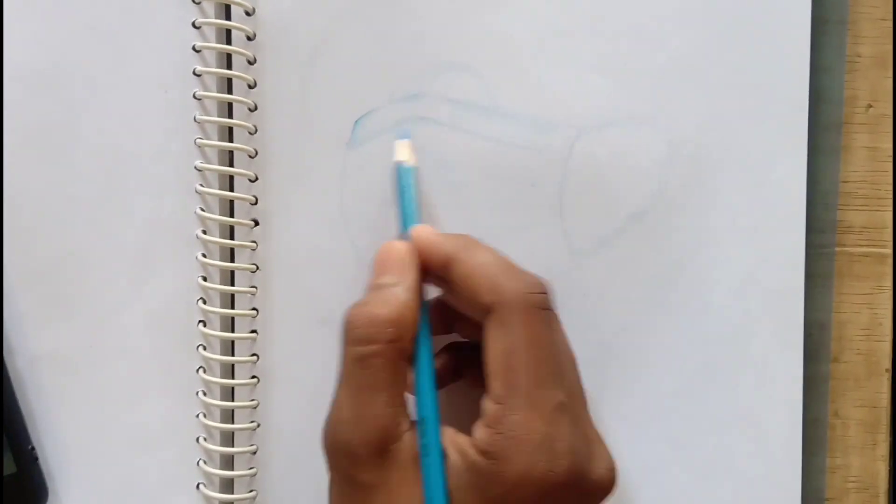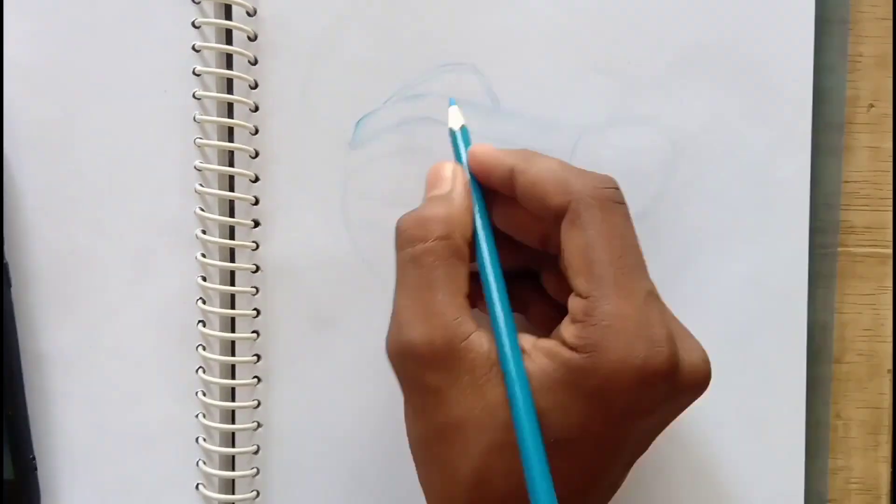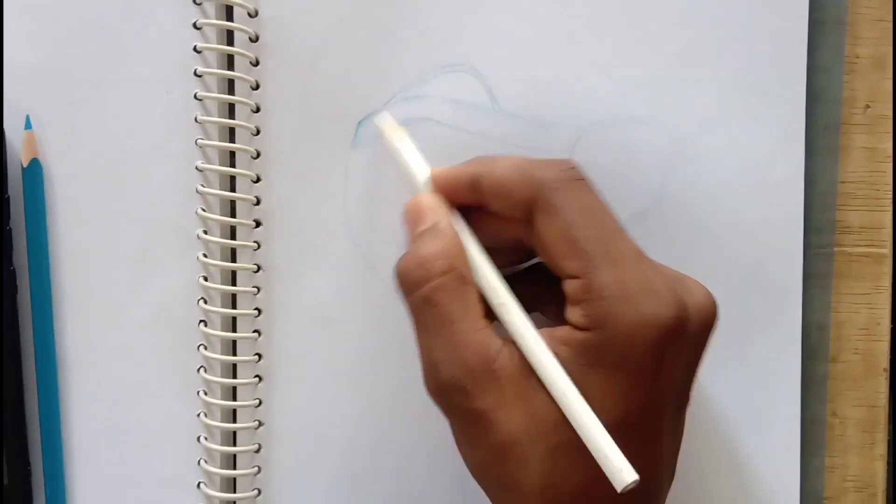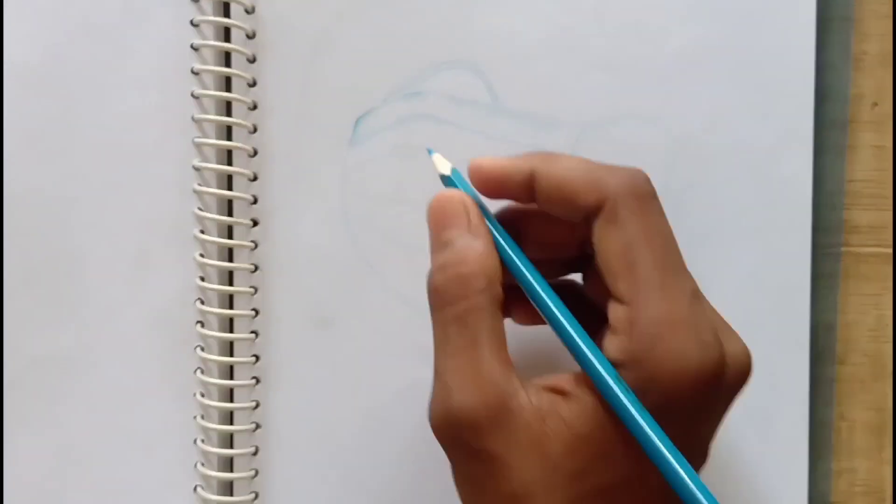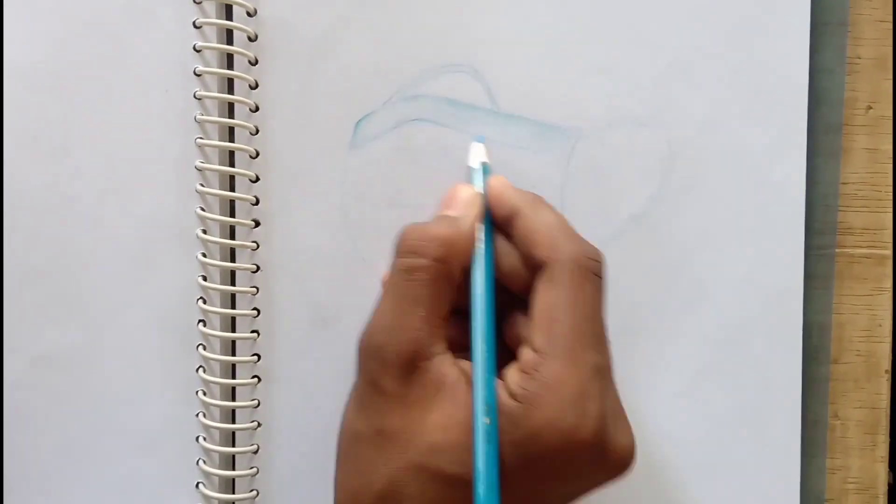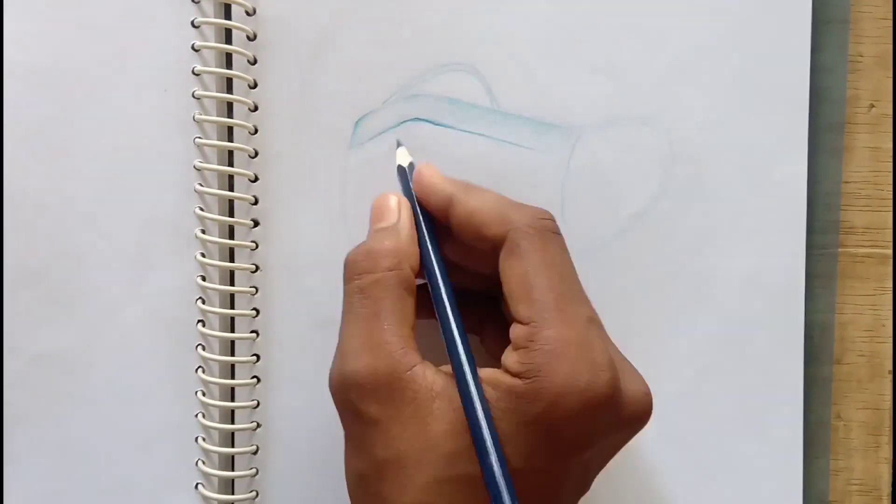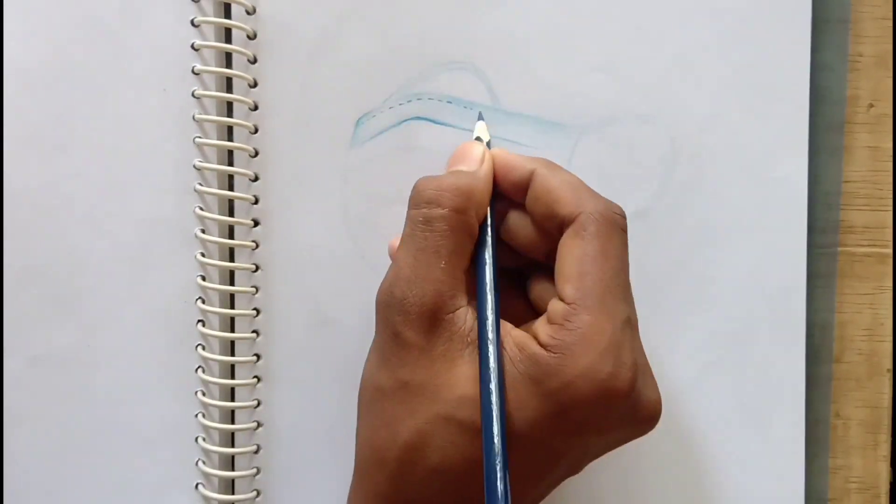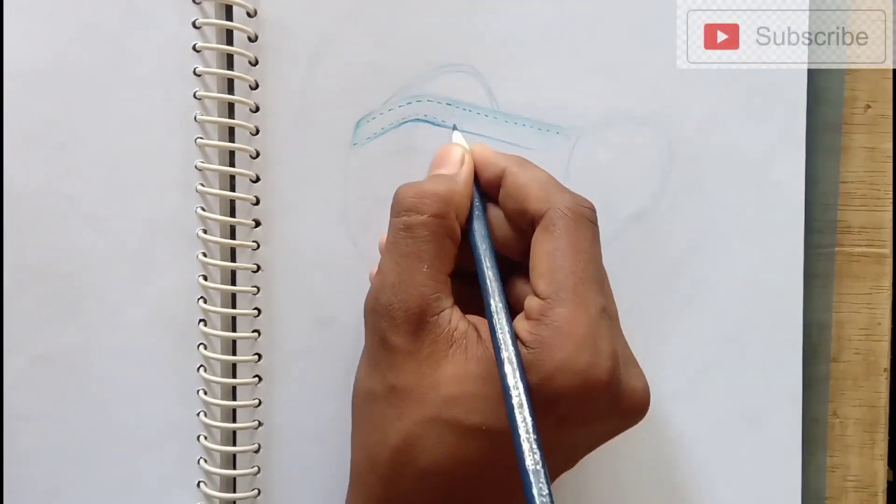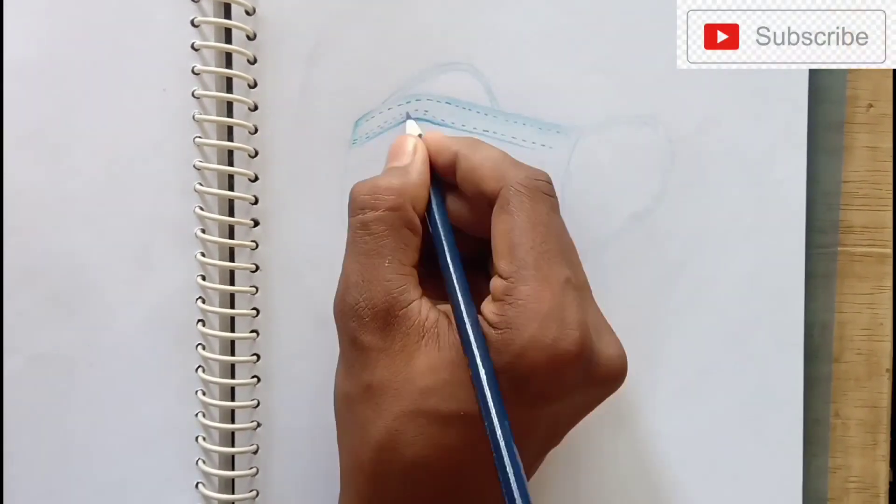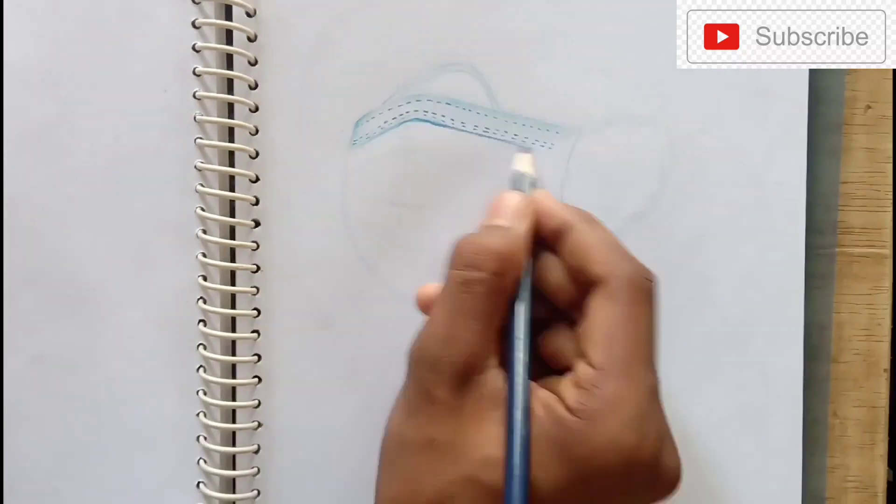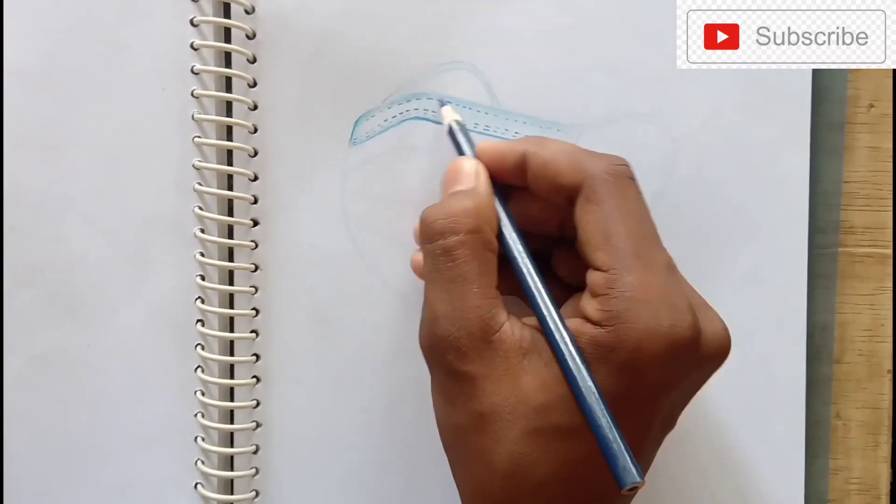Today I'm going to draw a mask which is going to be very simple, but the message I'm going to say is much more important than this art. As we are in a critical position because of COVID-19.